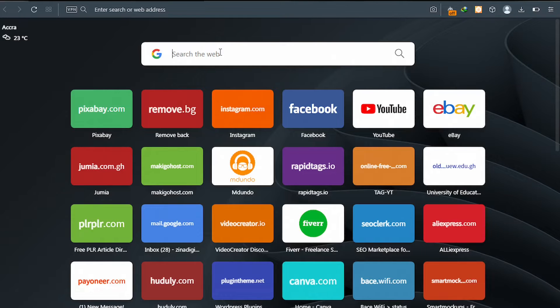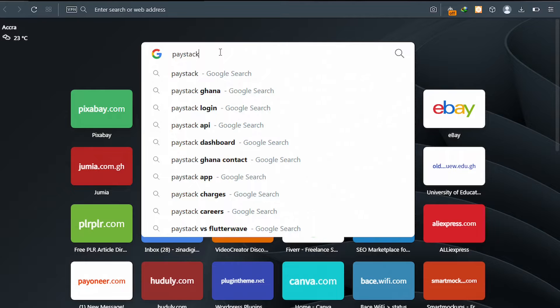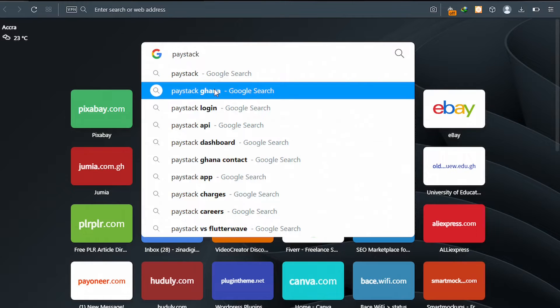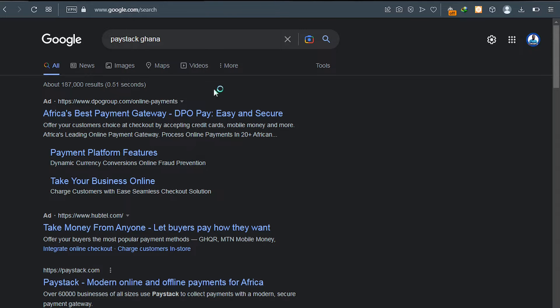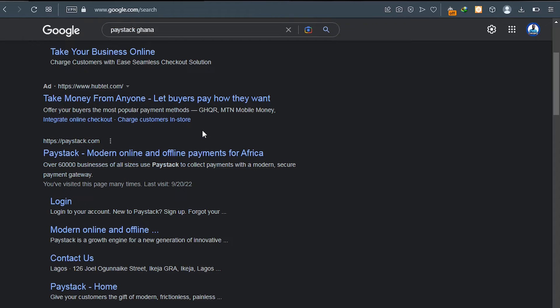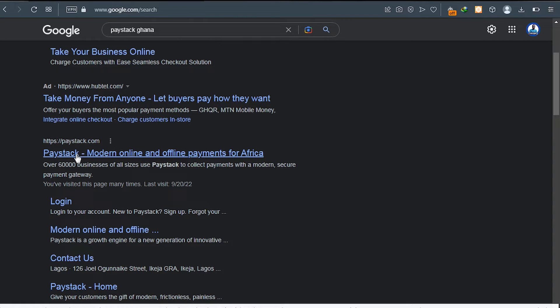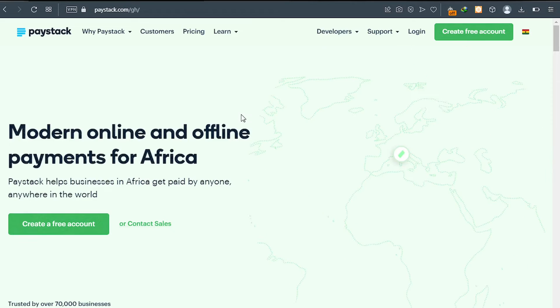The first thing you need to do is go to Google and type 'Paystack'. And because you are from Ghana, click Paystack Ghana. Scroll down and then click on paystack.com. You will land on a page just like this — this is their homepage.